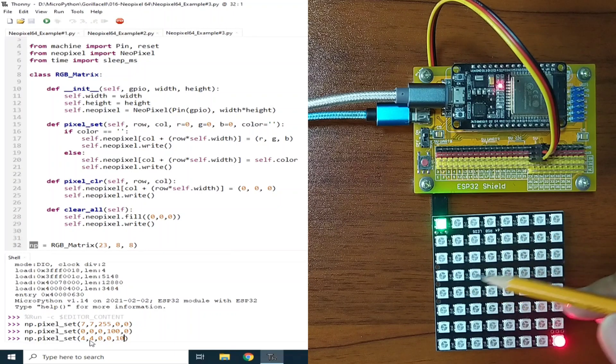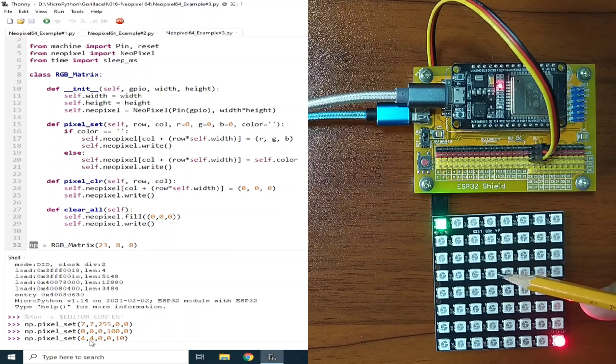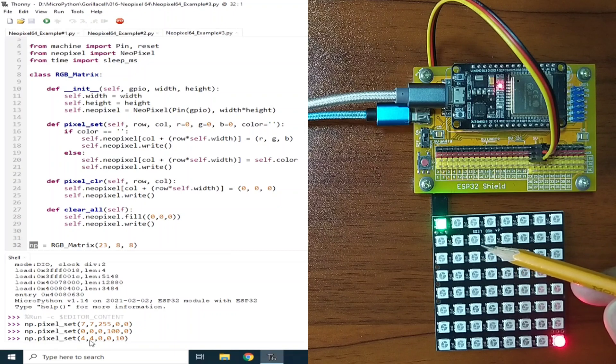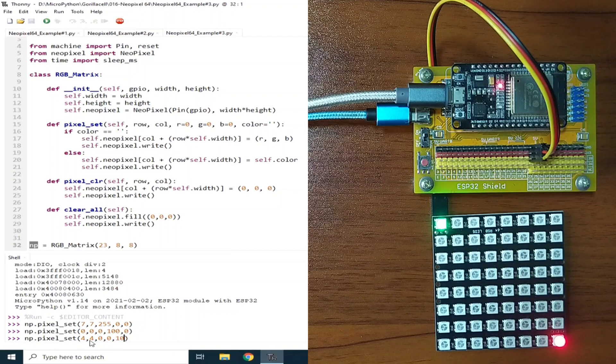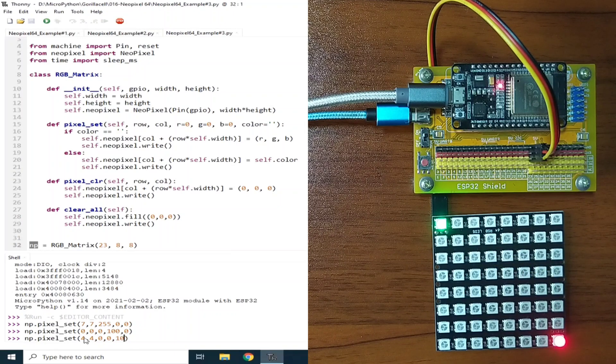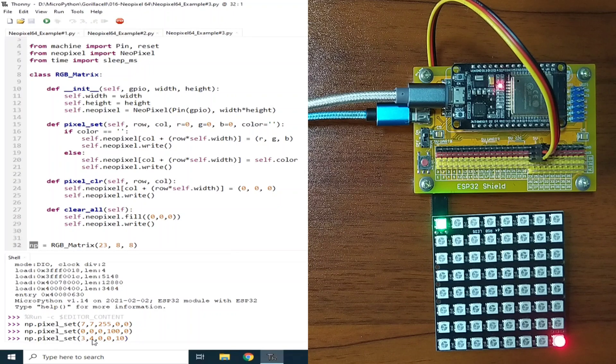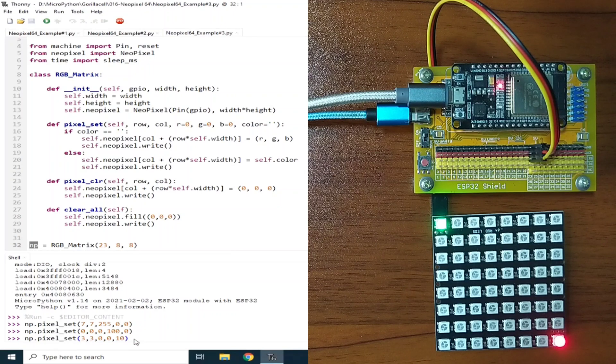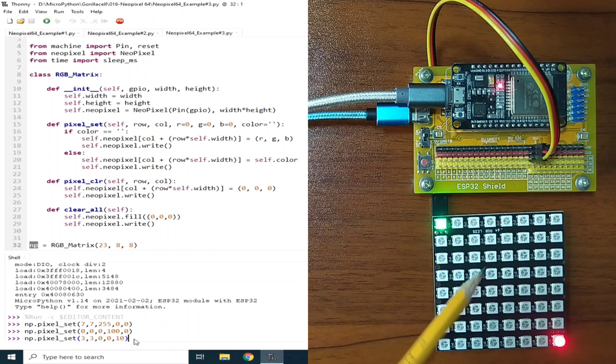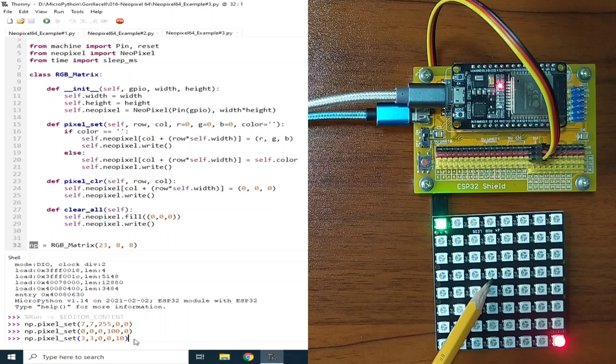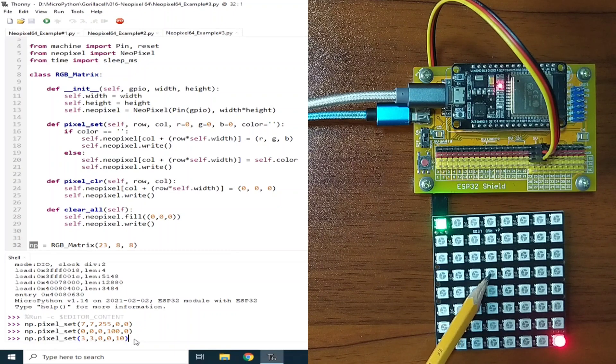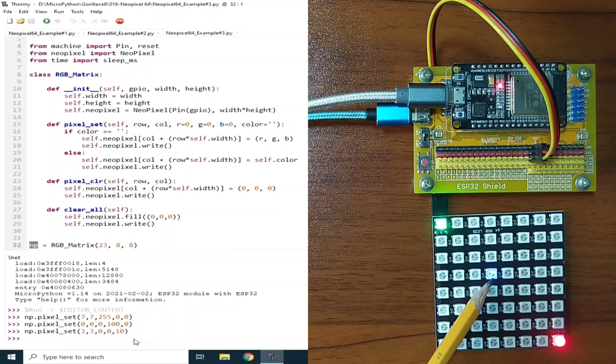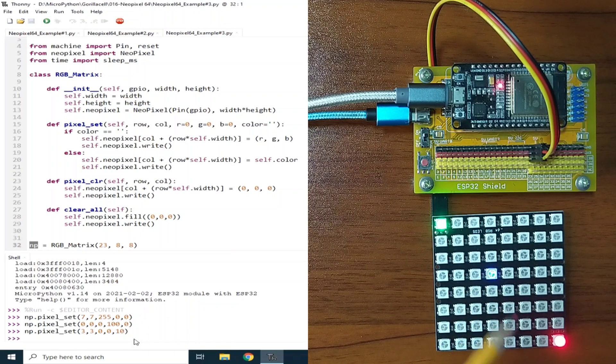Again, fourth row, so that is 0, 1, 2, 3. Sorry. It should be 3. 3, 3, to represent row 4 and column 4. So, this one. I will hit enter. And, as you can see, the blue LED is turned on.